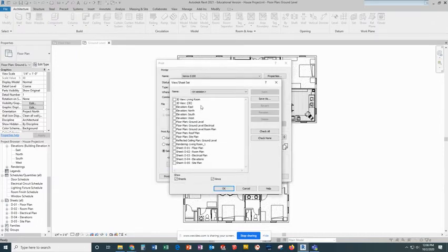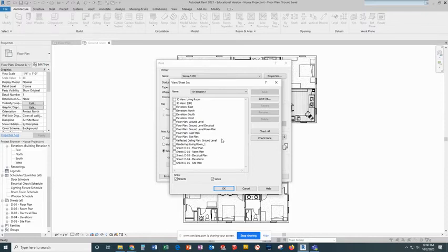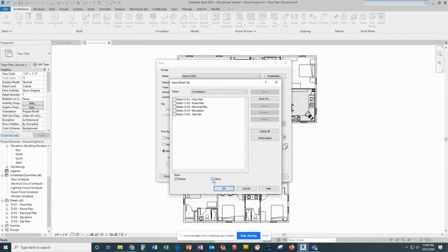This will show you all of the views and sheets that exist in this project. Because again, we only want to print sheets, I'm going to uncheck the box next to views. That gives me a lot less options to choose from.